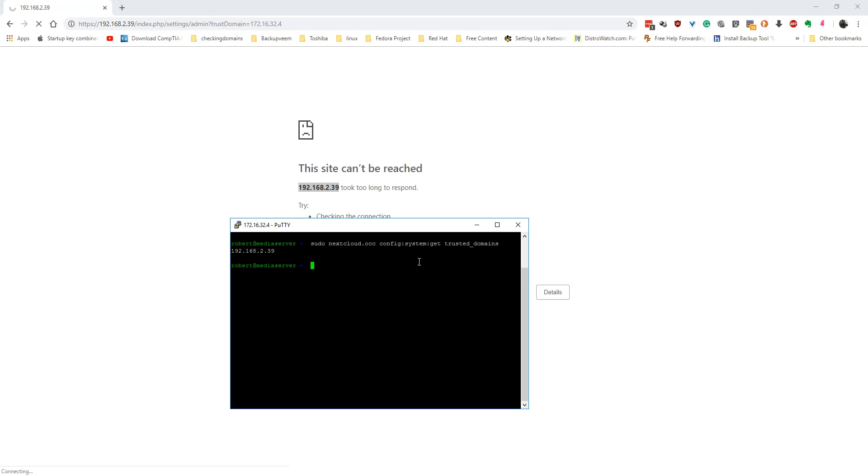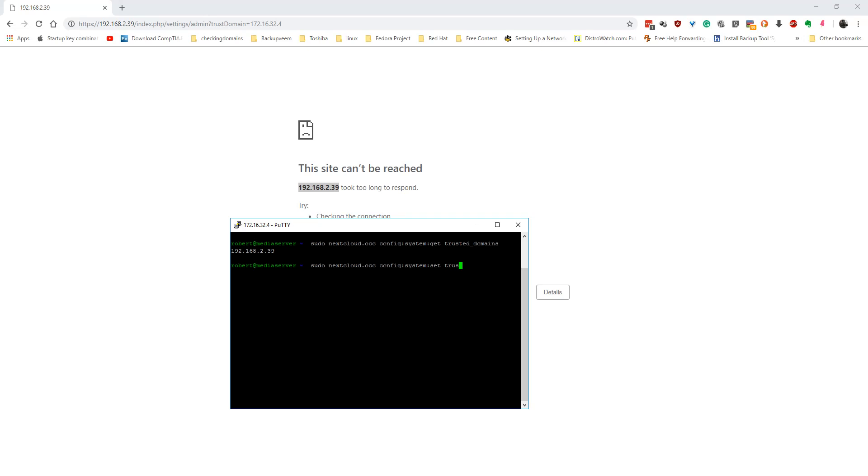We backspace here, and instead of 'get' we use 'set'. So you put: set trusted_domains, and a value of 1, then --value